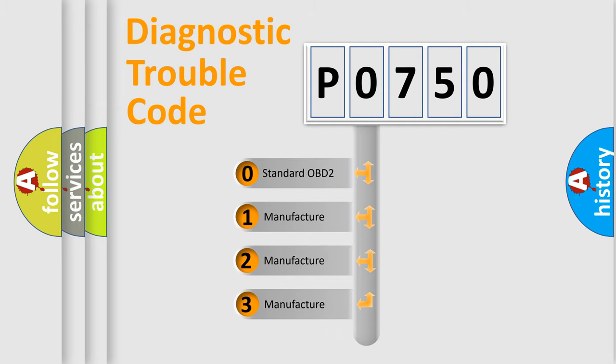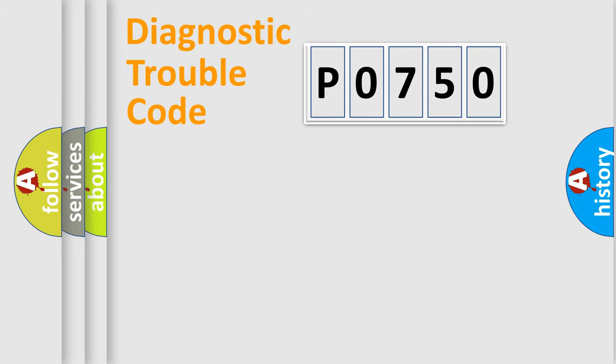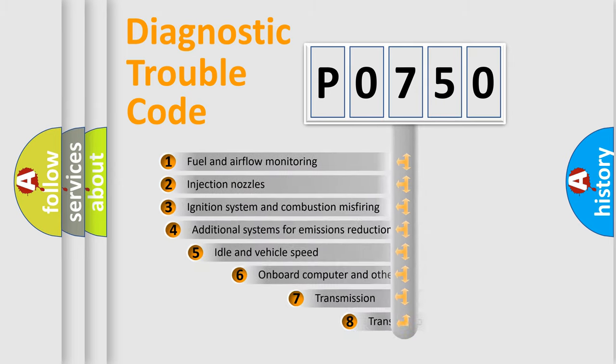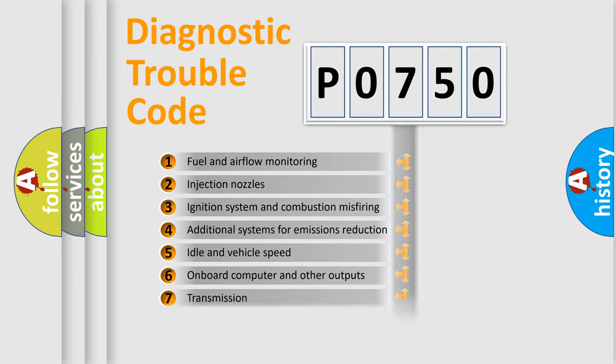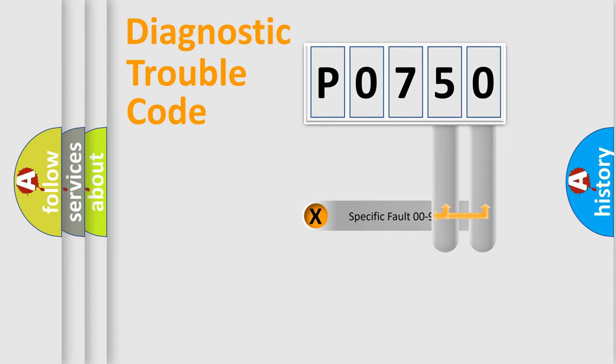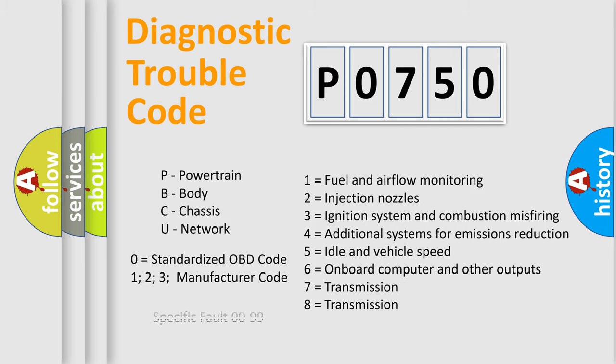If the second character is expressed as zero, it is a standardized error. In the case of numbers 1, 2, 3, it is a more prestigious expression of the car-specific error. The third character specifies a subset of errors. The distribution shown is valid only for the standardized DTC code. Only the last two characters define the specific fault of the group. Let's not forget that such a division is valid only if the other character code is expressed by the number zero.